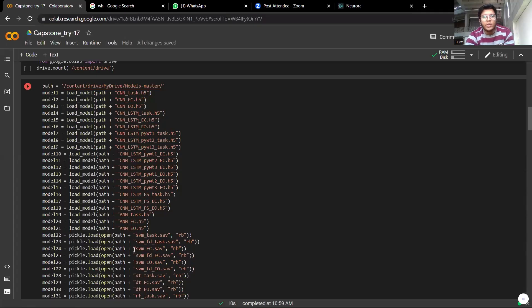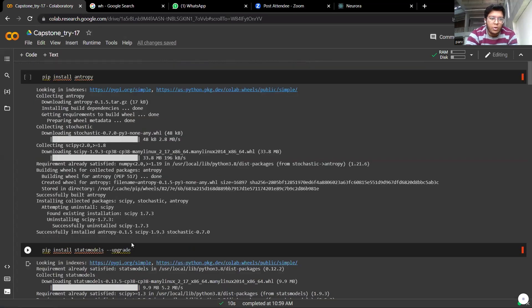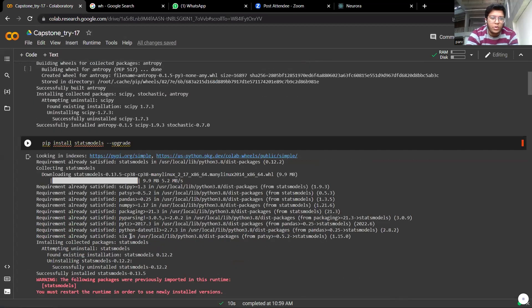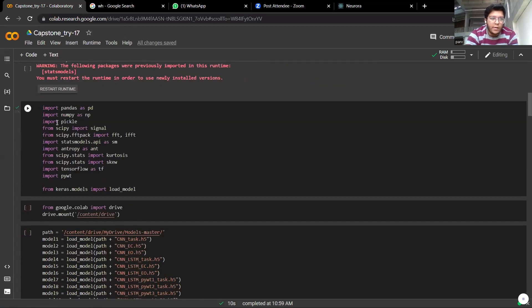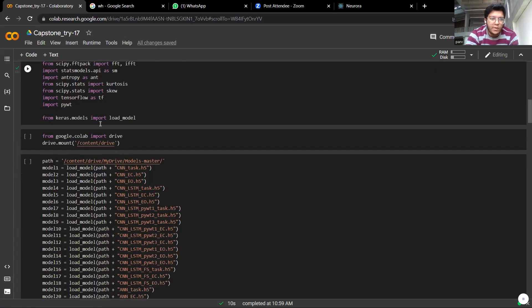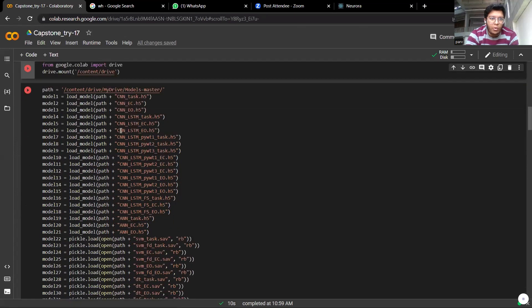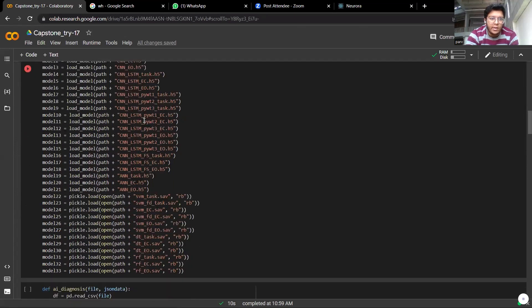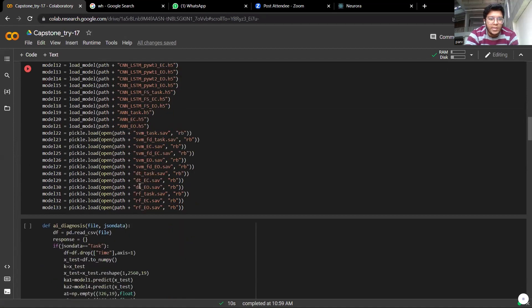So here is the Google Colab notebook that we have used to test our models. The various libraries that we have used like Pandas and NumPy, different TensorFlow as well. And here are all the models that we have used: basic CNN, CNN SVM, artificial neural network, SVM, decision tree, random forest.